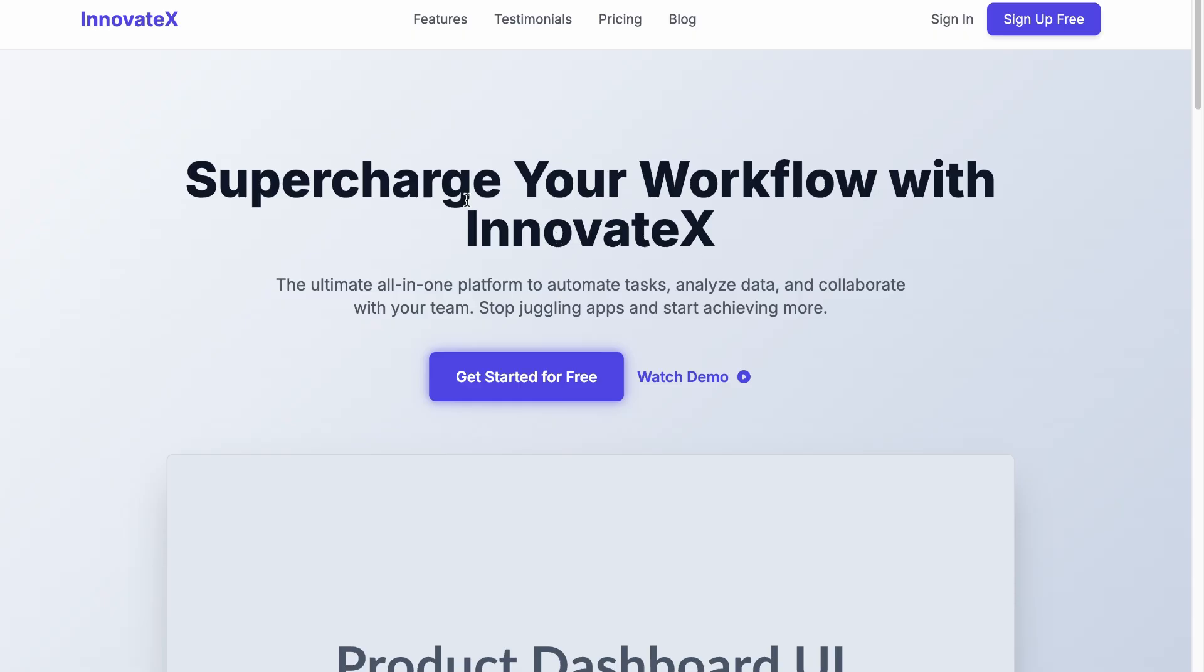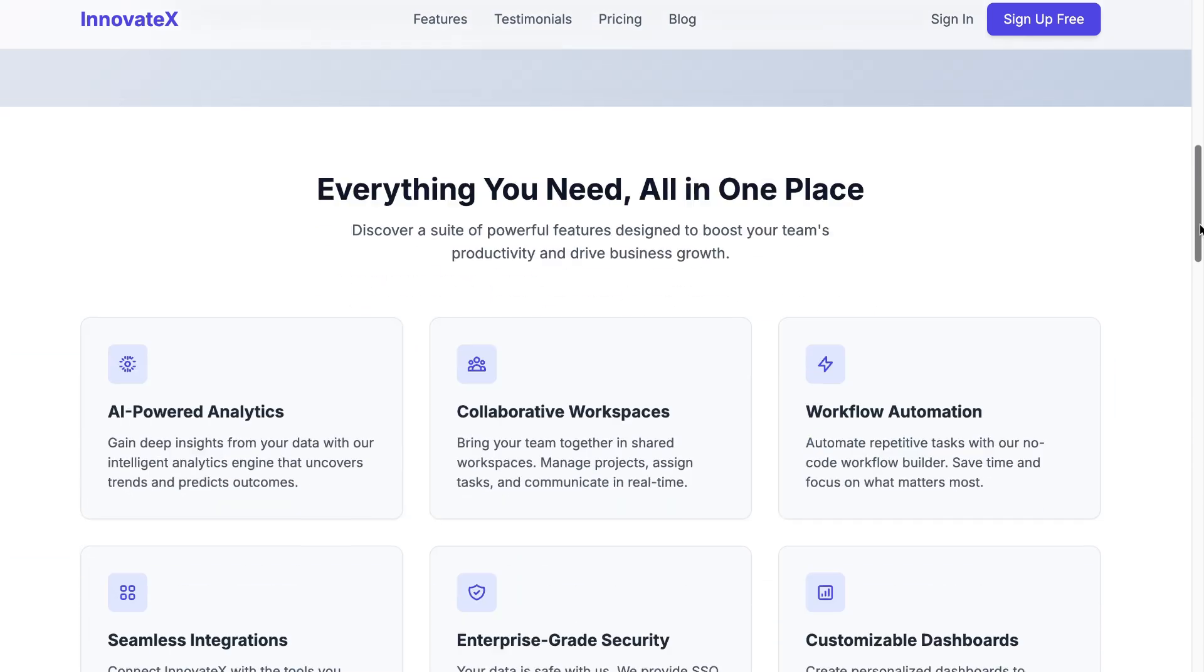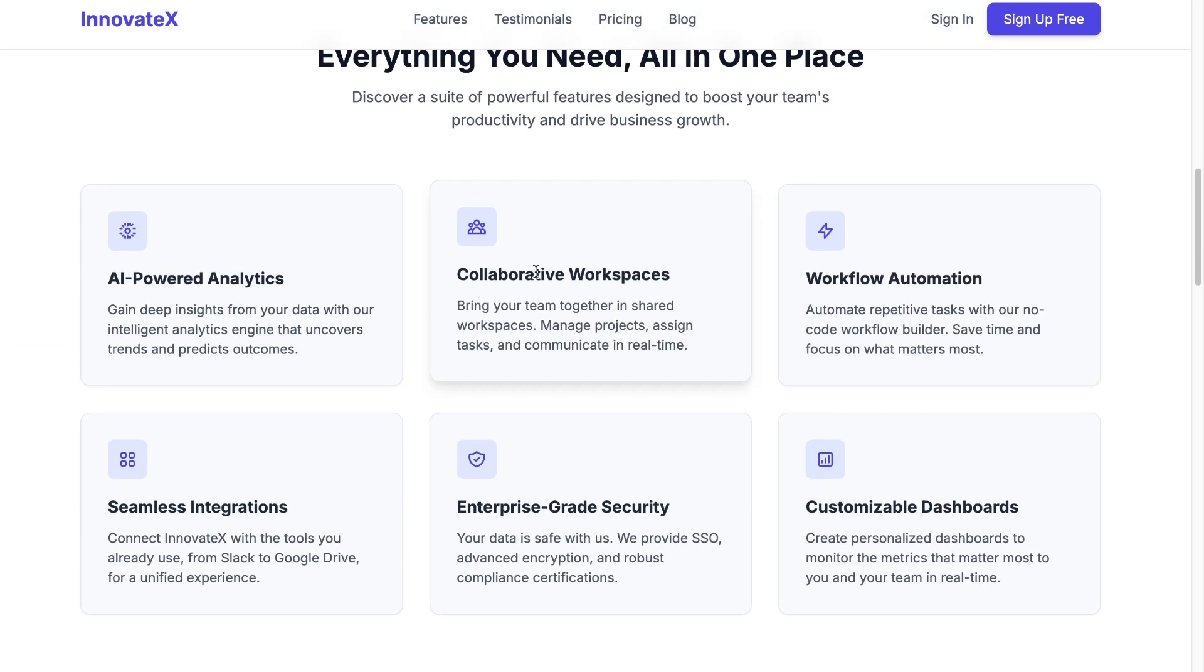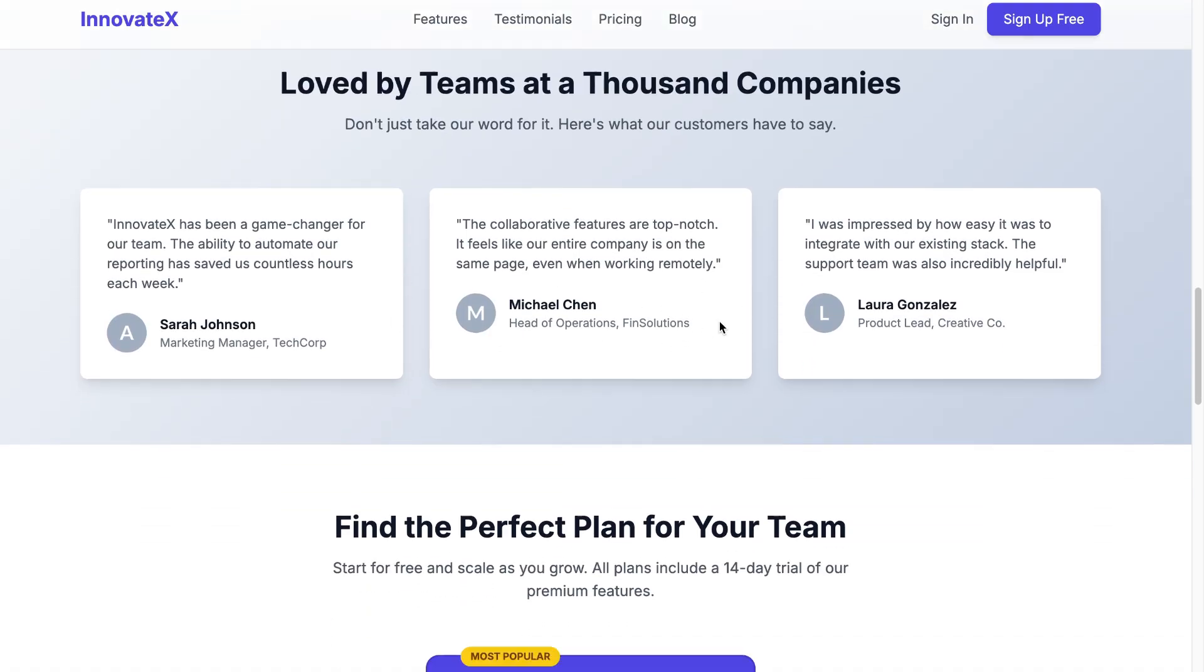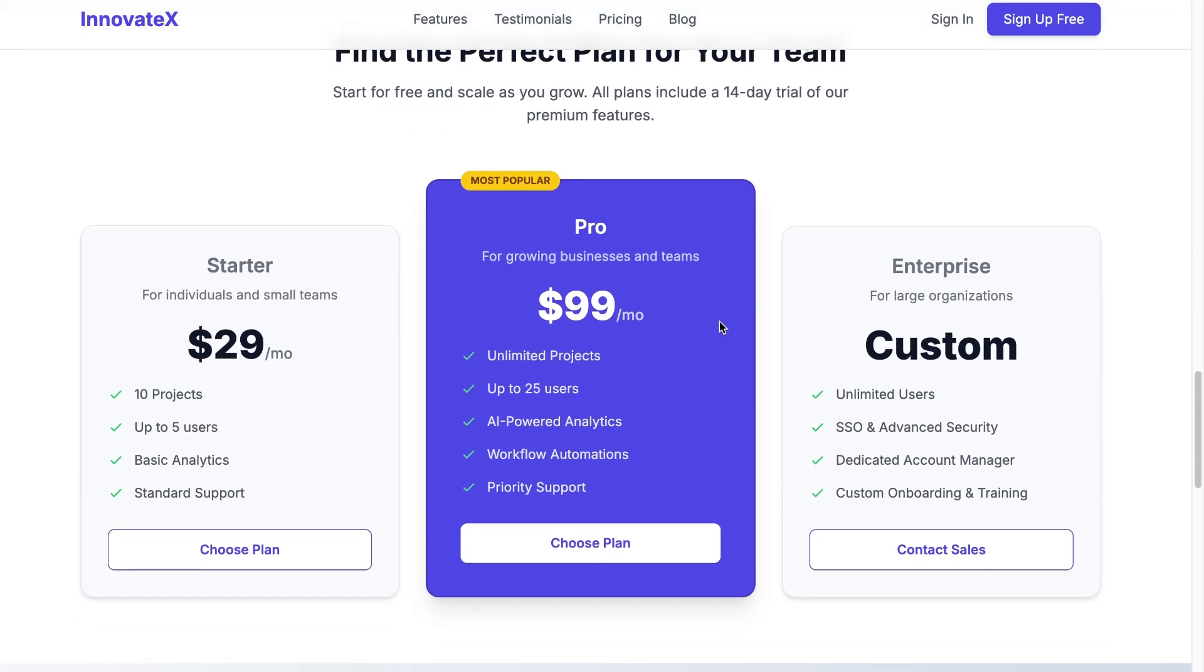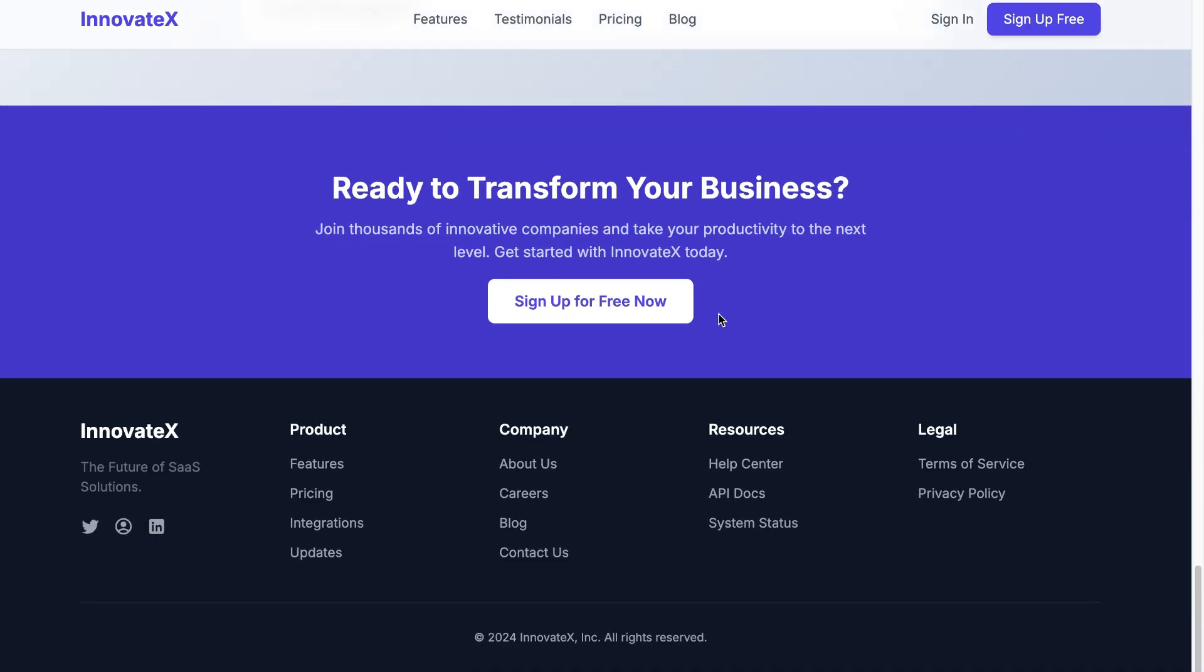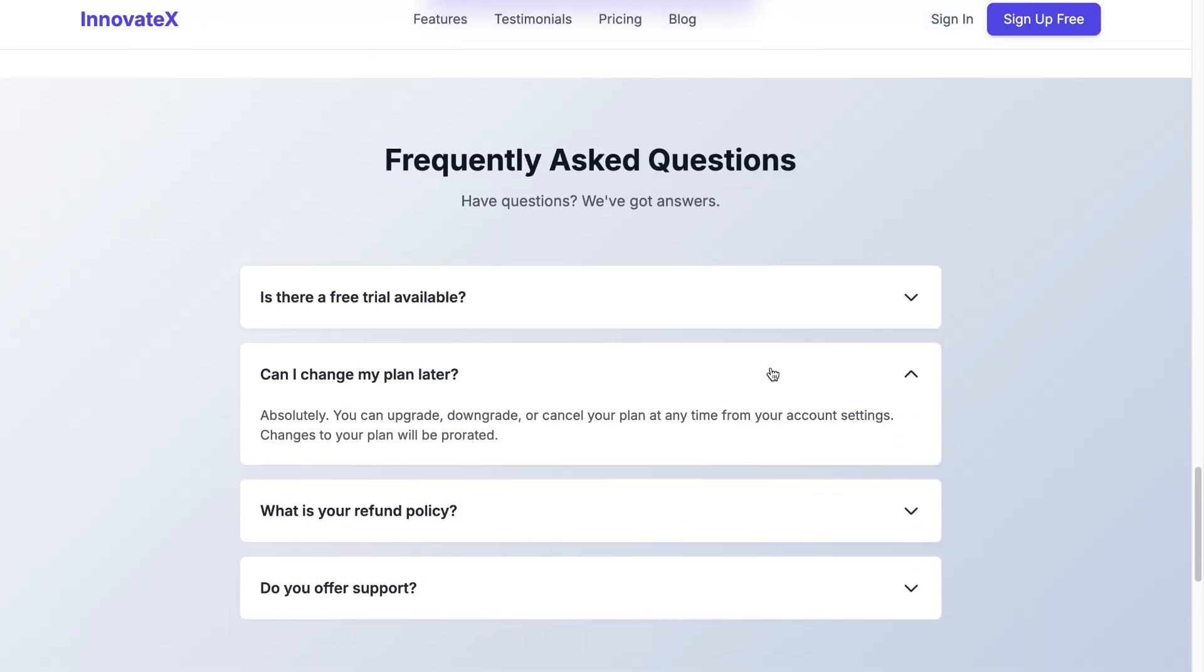So we have the SaaS landing page. This is a pretty good-looking front-end for our app. So you have the main placeholder for the image, and then we have the powerful feature section right here, all the testimonials, the pricing page. And as you can see, it did a pretty good job in generating this and added as many features as possible to make it better.